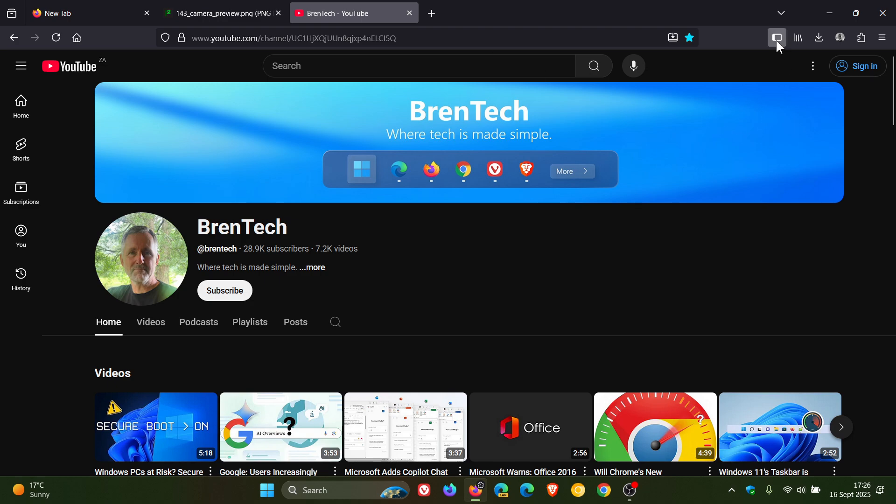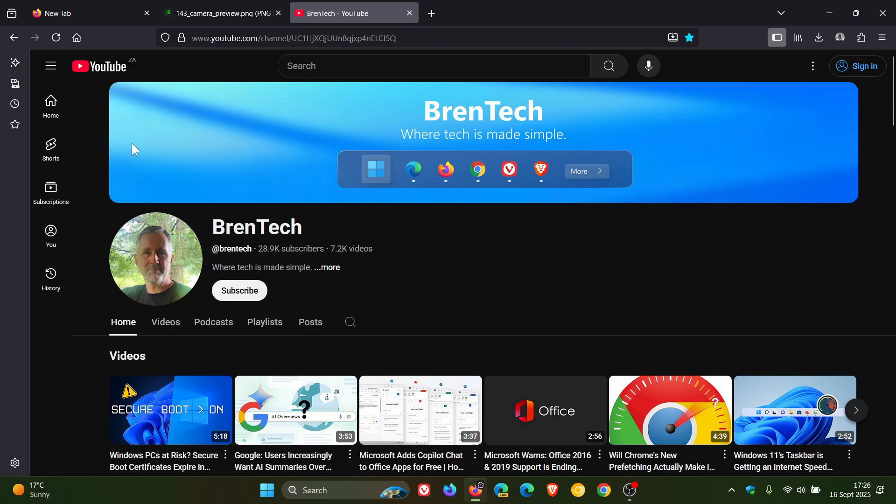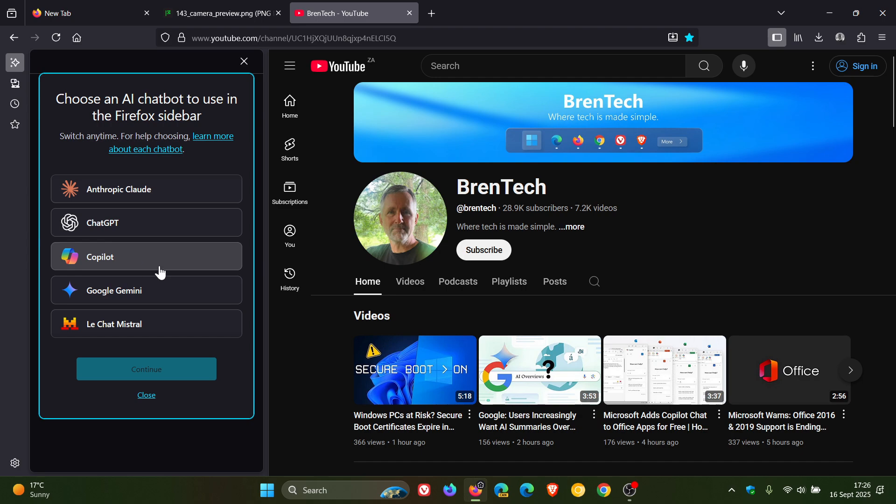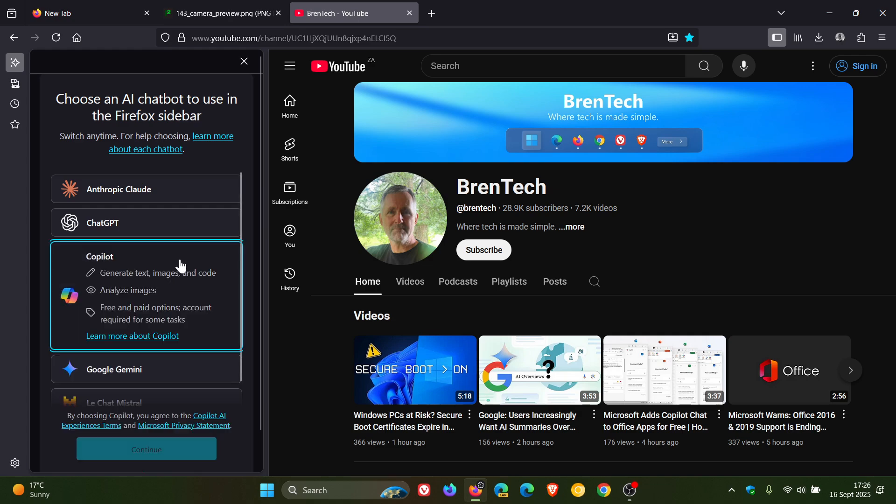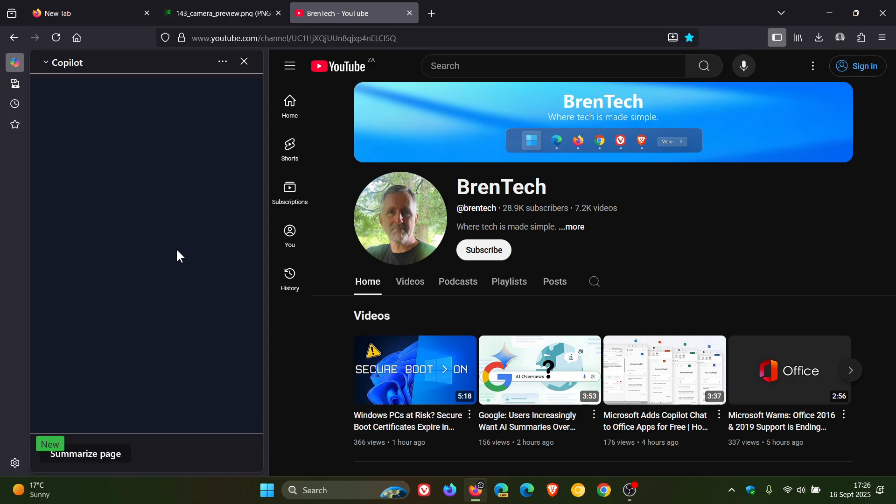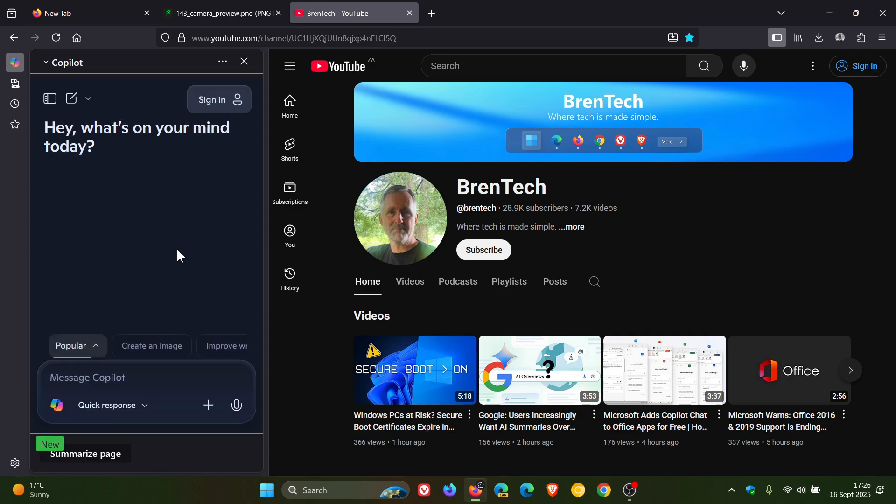If we head to our sidebar, we click on OpenAI chatbot. Here we can see Copilot is now available over and above the ones that were previously available. And you click on that, and you can now use Copilot from the sidebar.